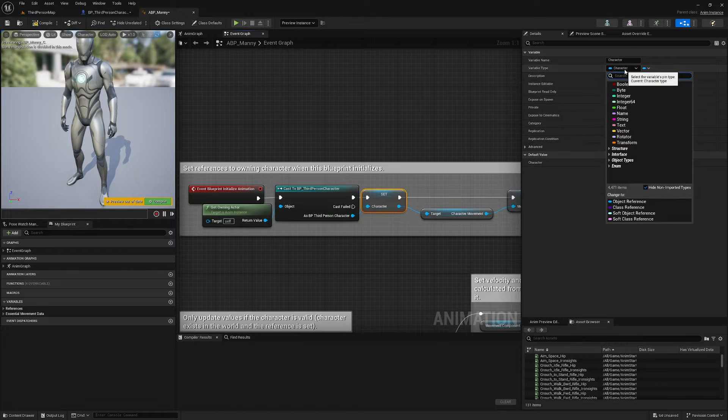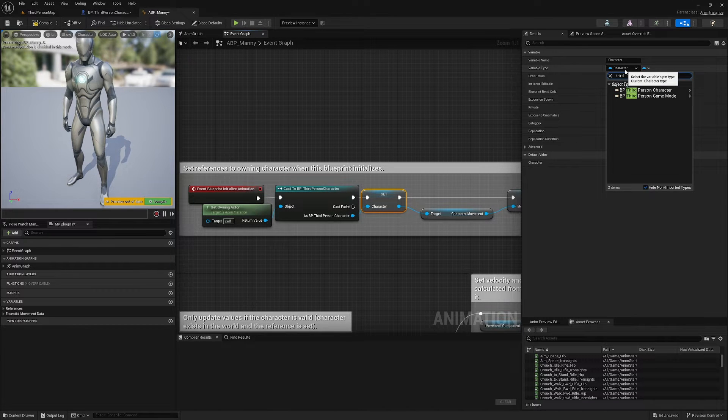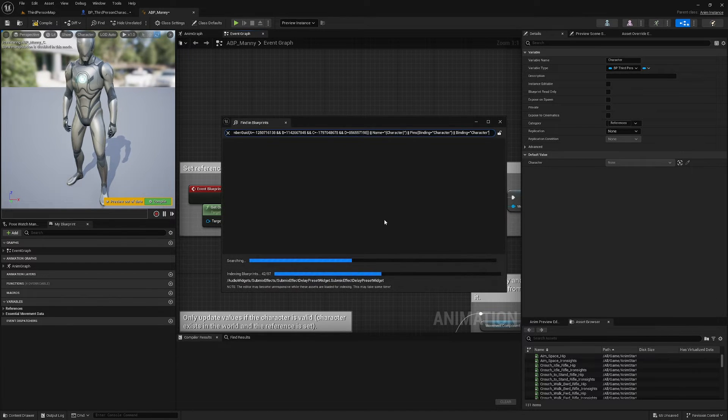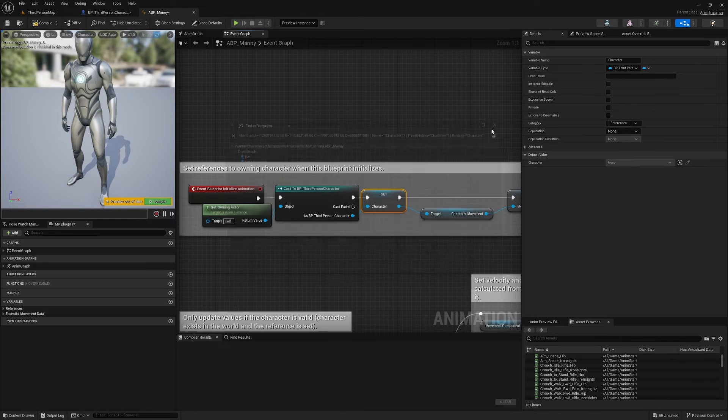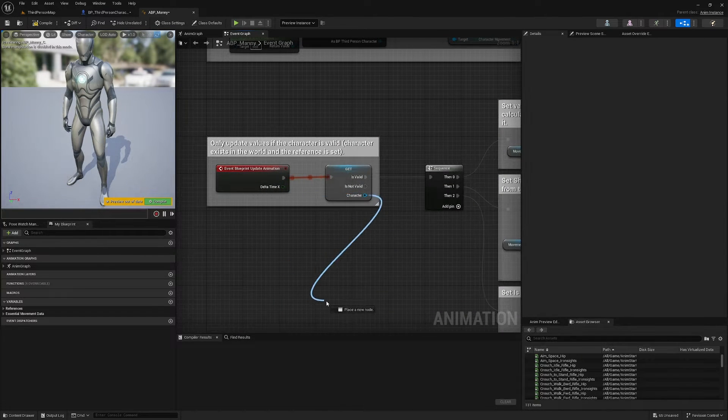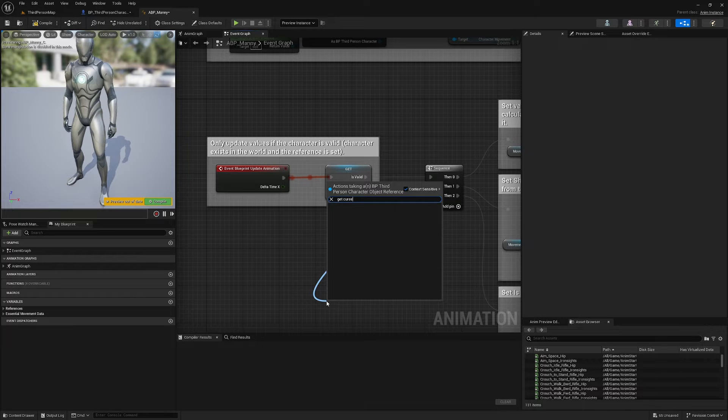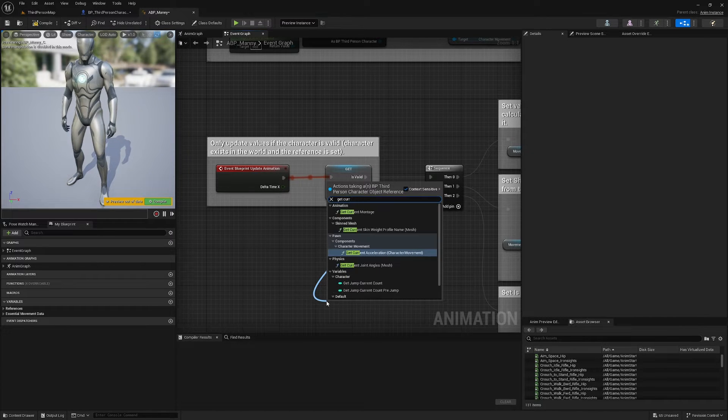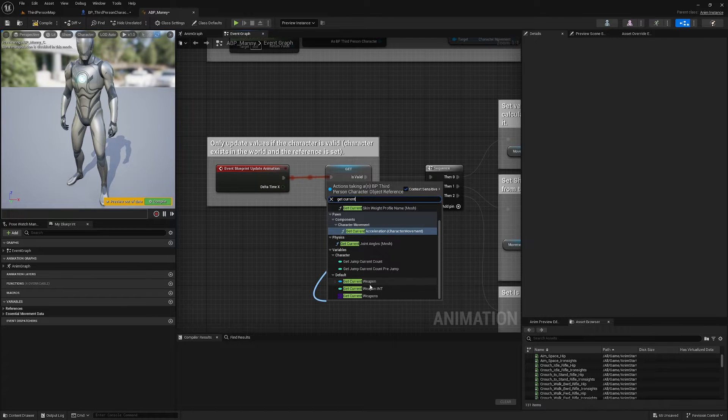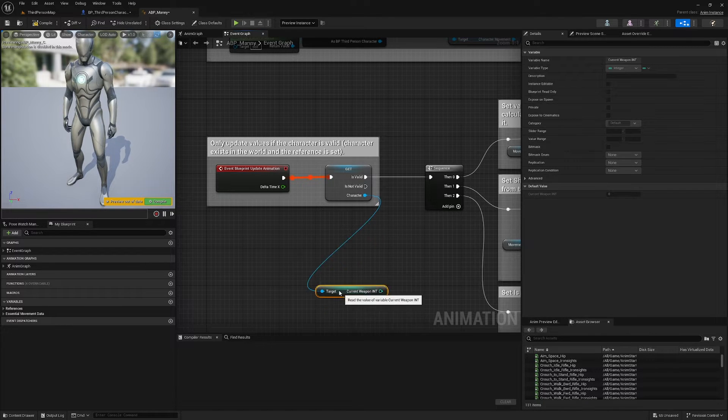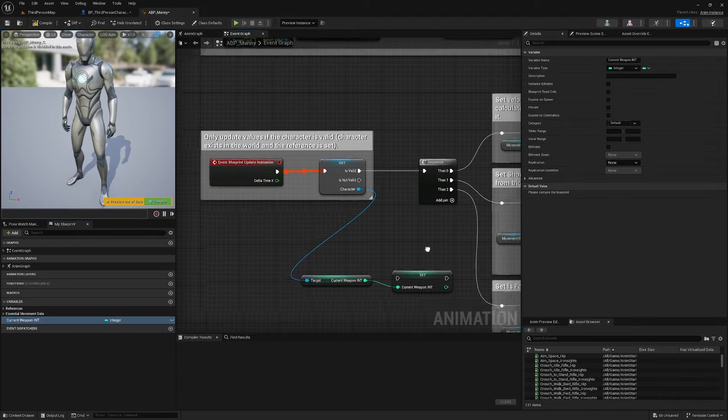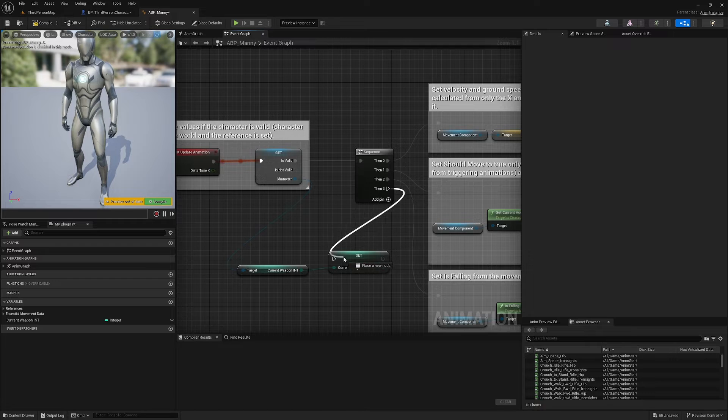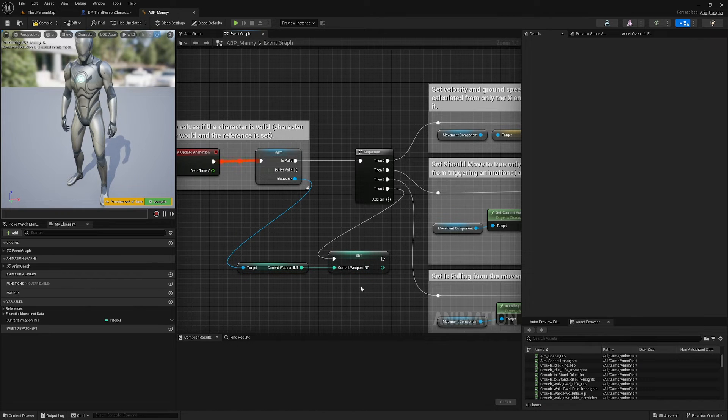And also select this Set Character Reference node and change the variable type to Third Person Character Object Reference. It'll ask you if you want to change the variable type, Change Variable Type. It will do some things and stuff and now we will be able to Get Current Weapon Int and I'm going to promote that to a variable, leave it called Current Weapon Int, add an execution pin, plug this in here.